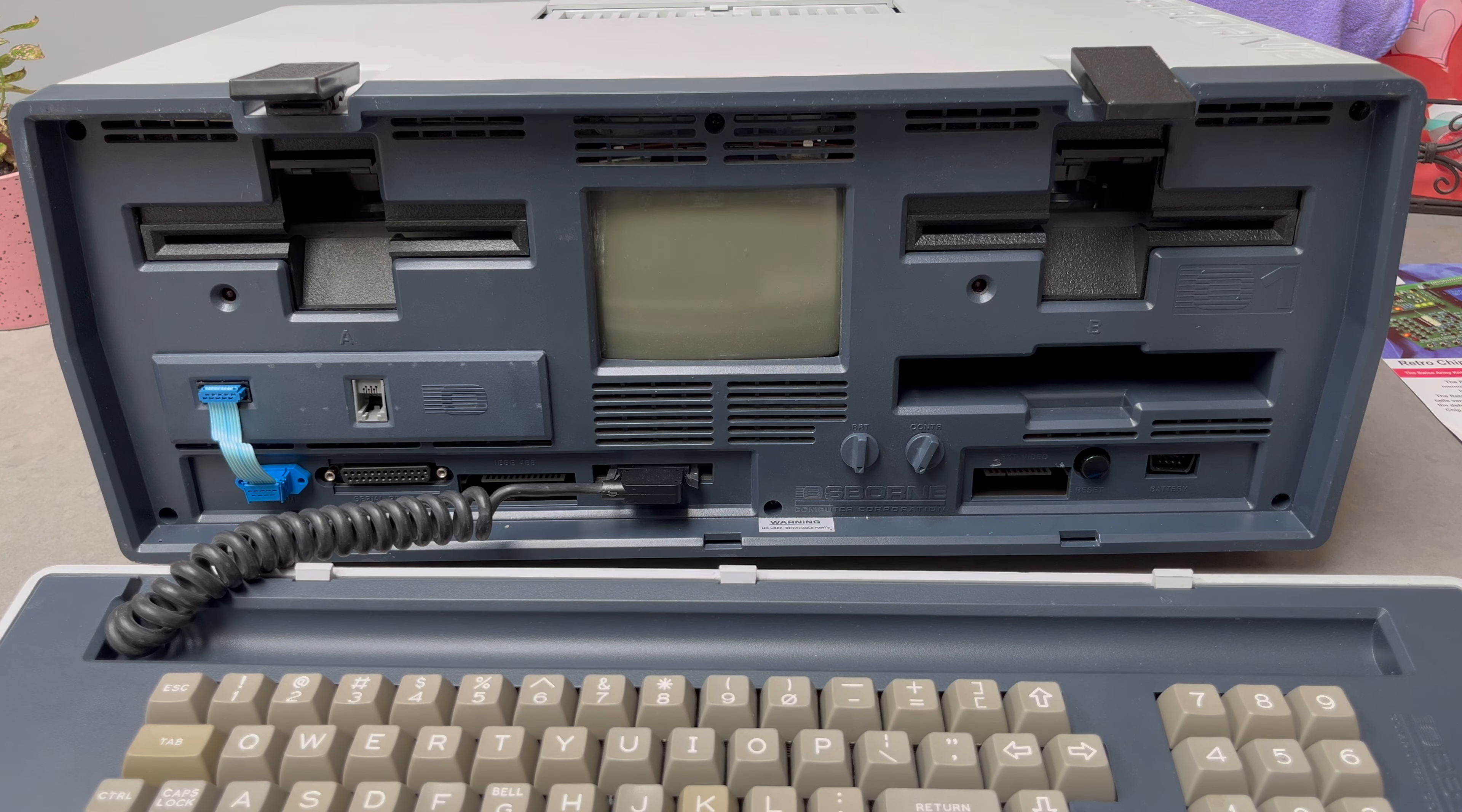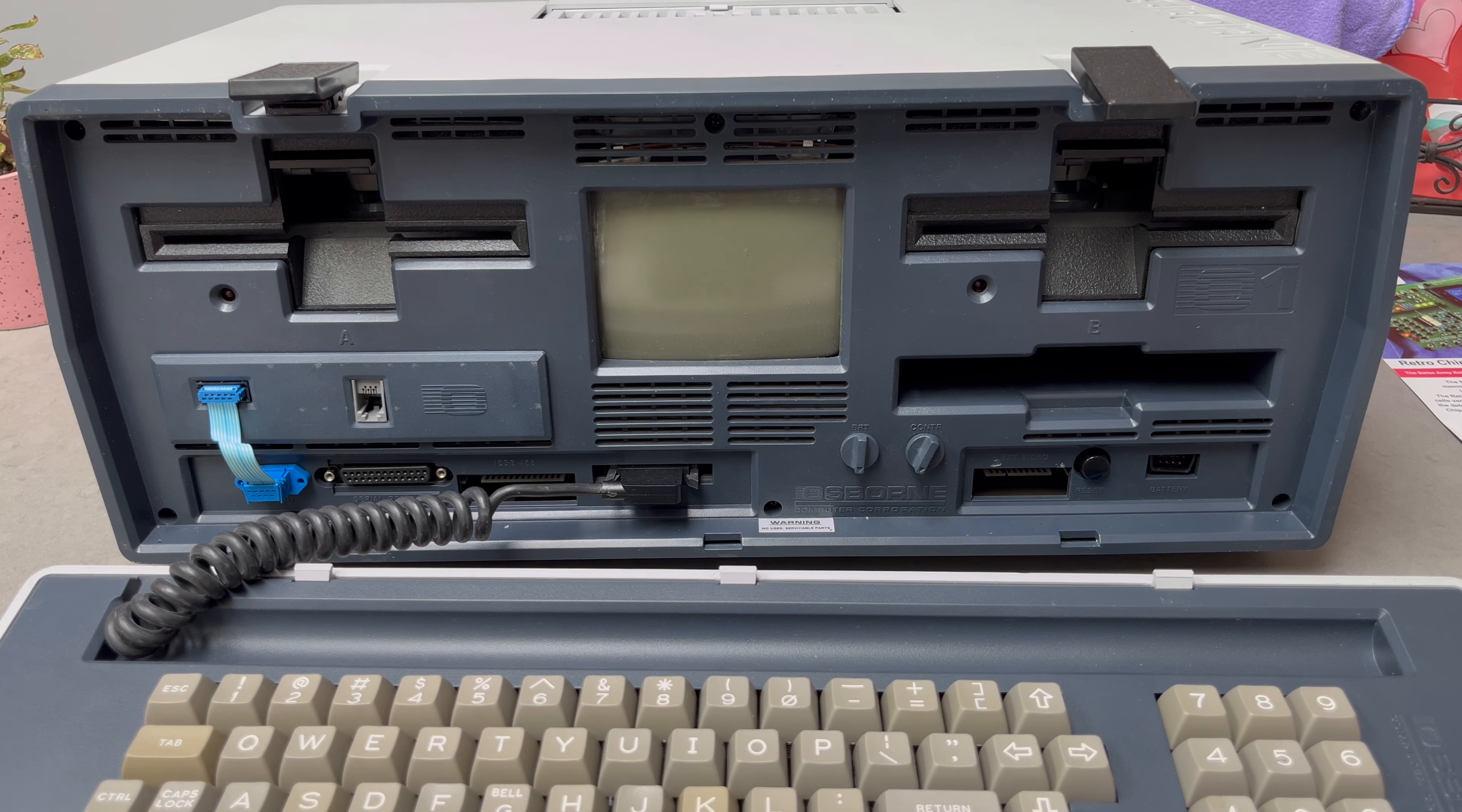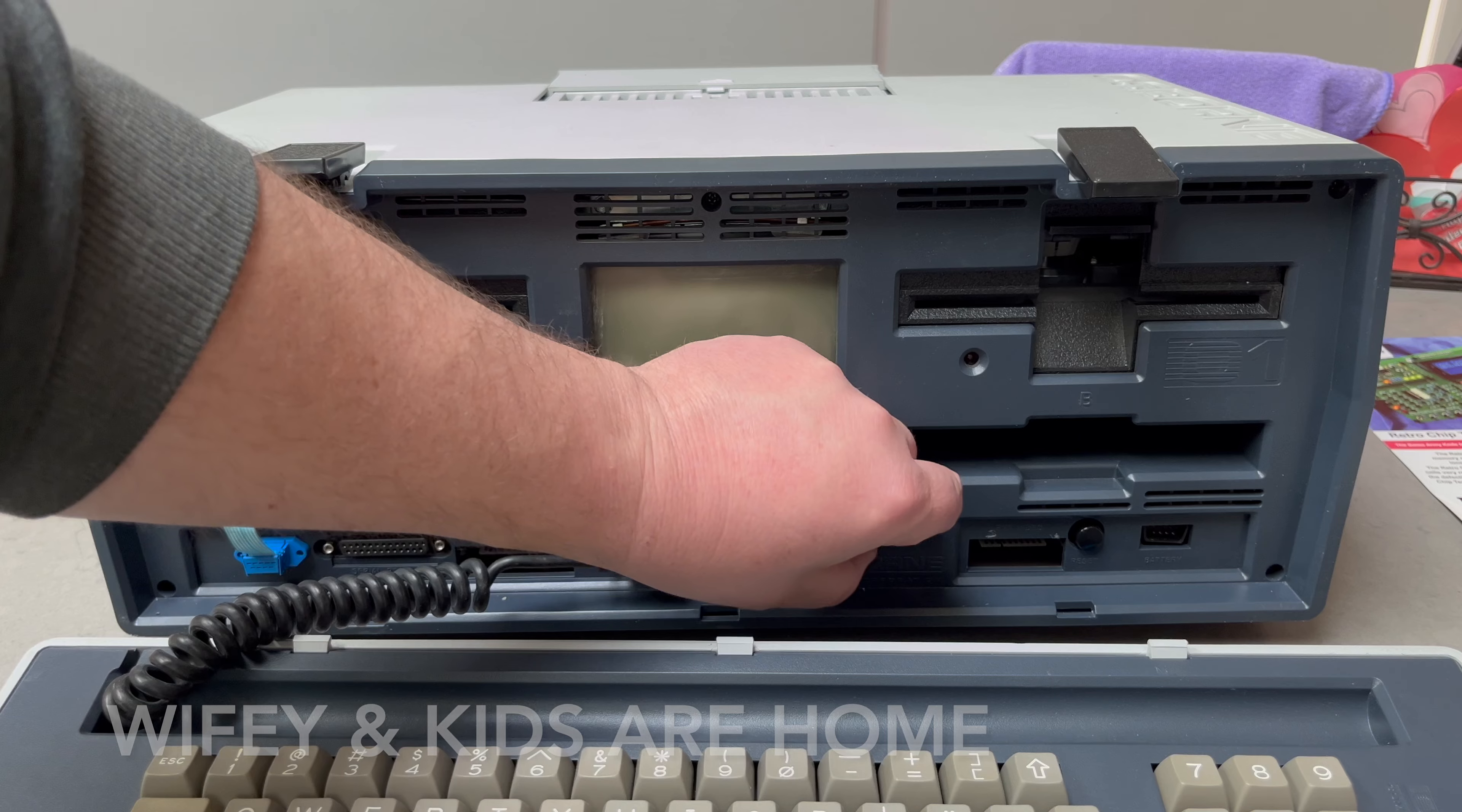It does beep, but yes, nothing else. Let's see. Bye for now. Oh, it's doing something now. Took a while.